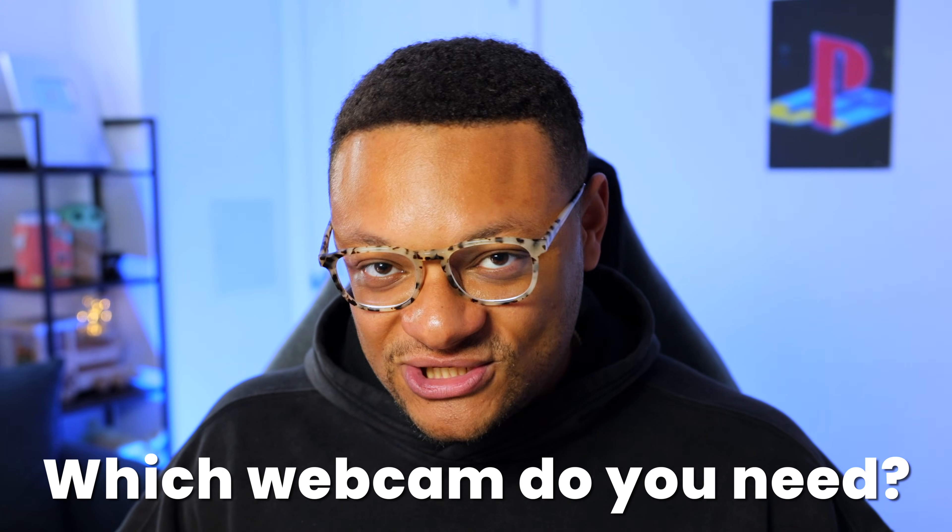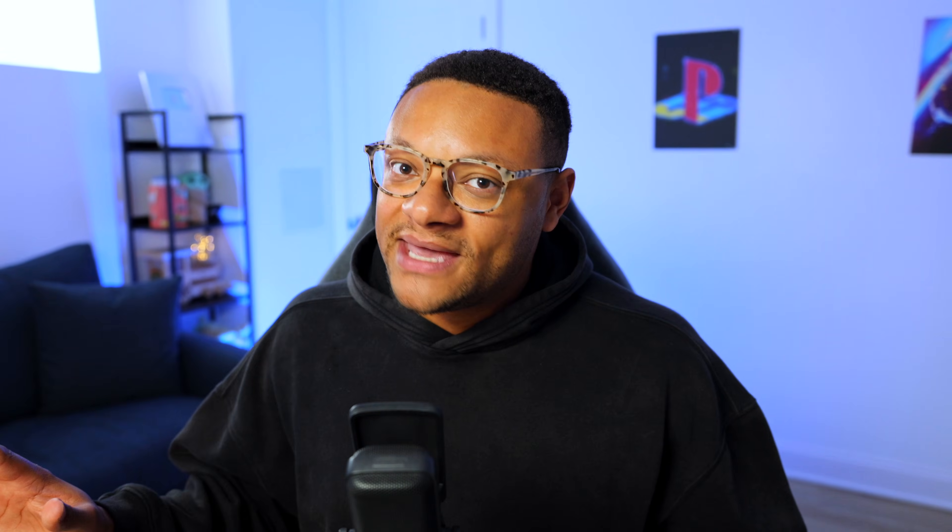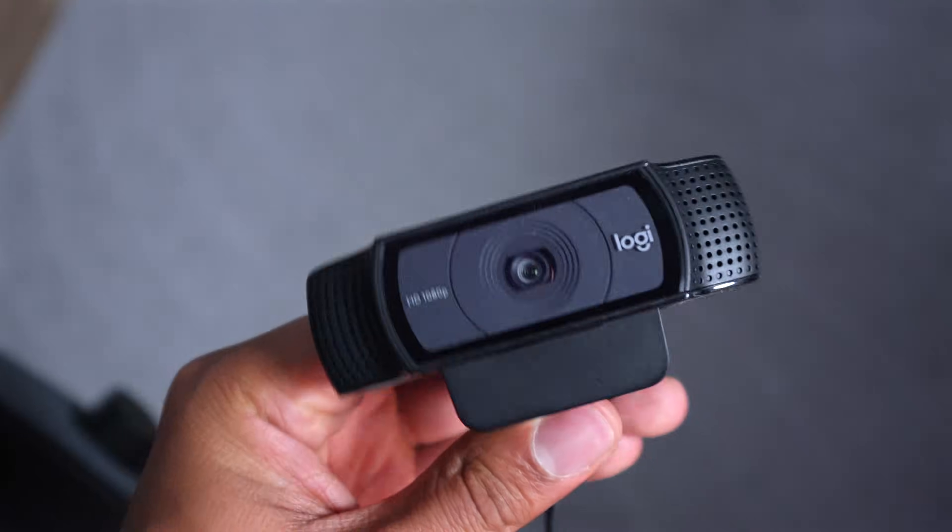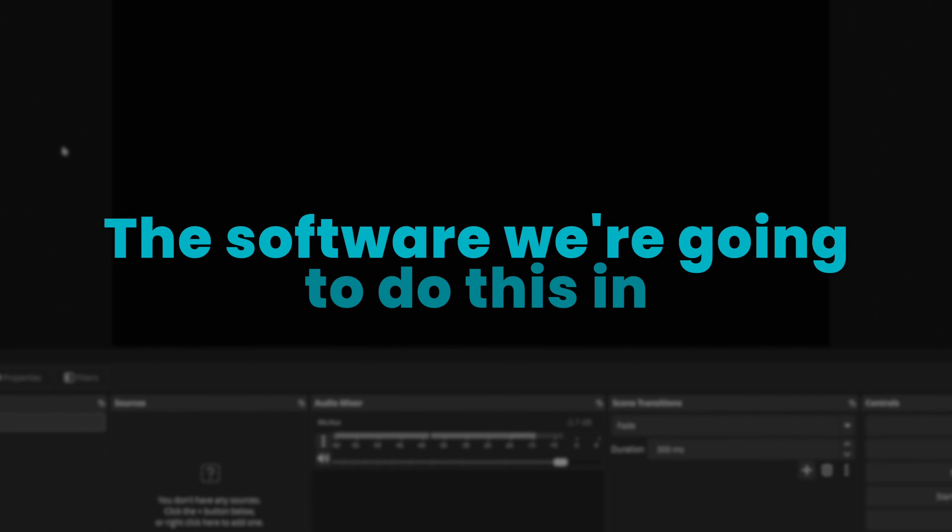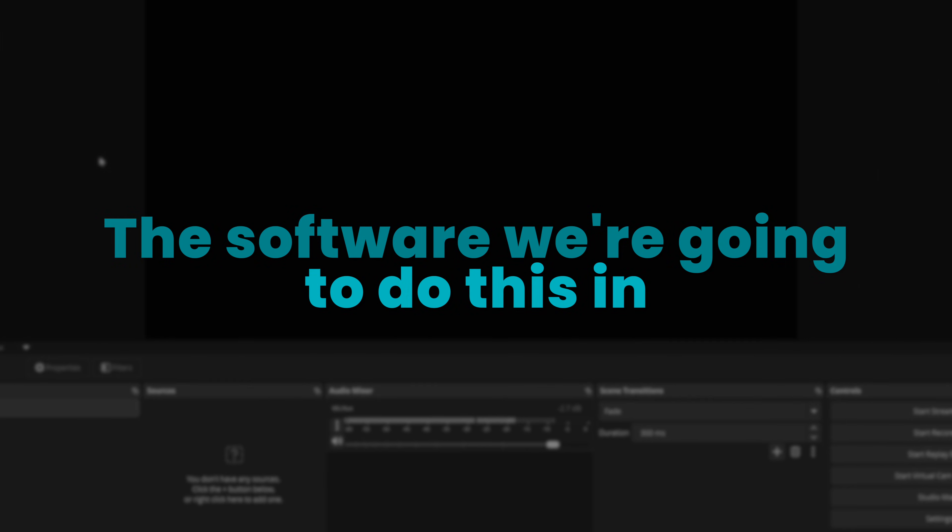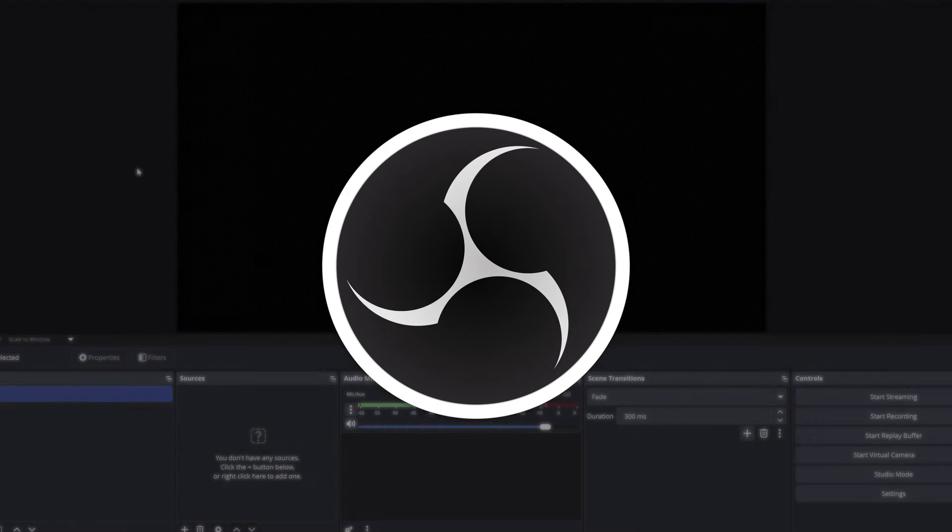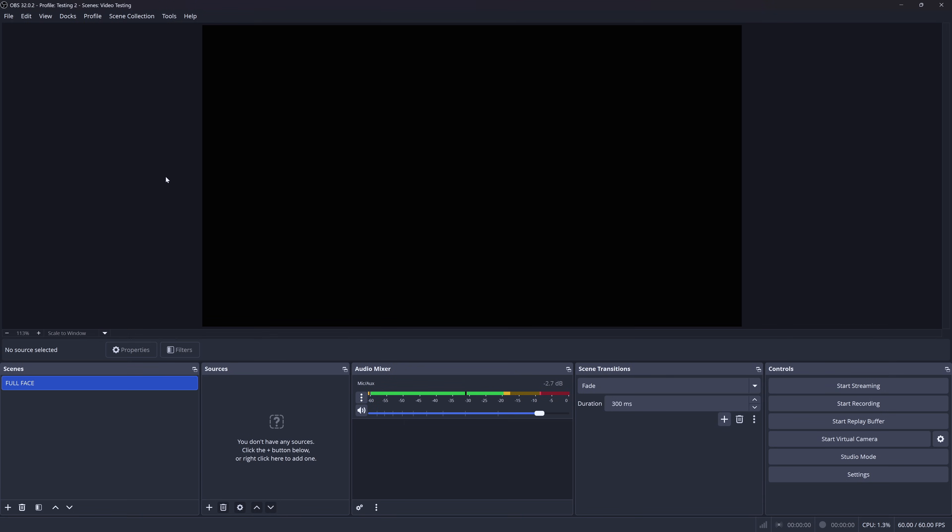Alrighty, so what webcam will you need for this tutorial? Well, it's any webcam, especially for those of you who are using a cheap webcam or one that might be on your laptop. The software we're going to do this in is OBS Studio, and you can follow along using Streamlabs Desktop as well.